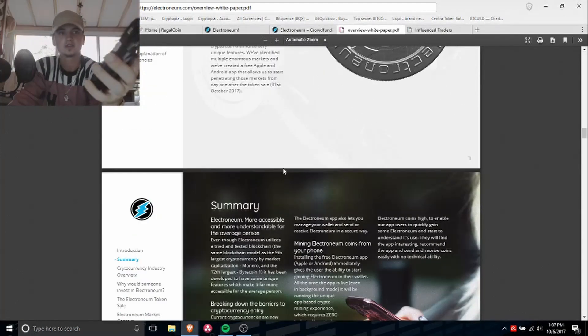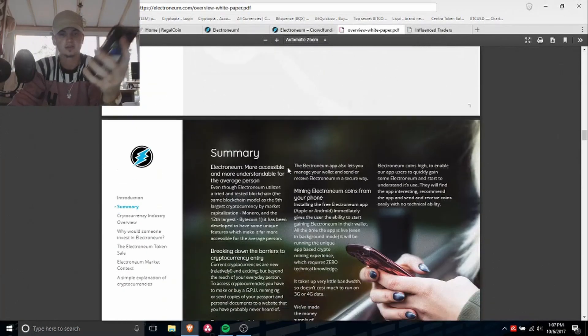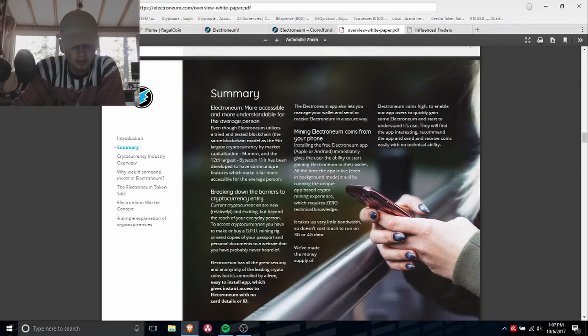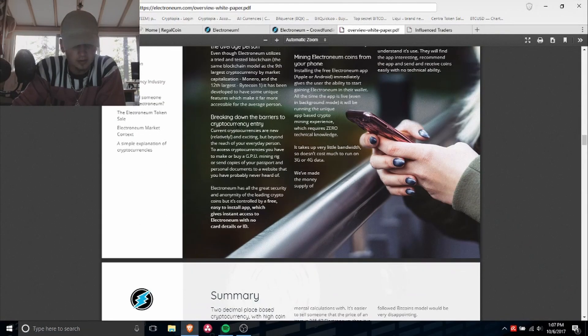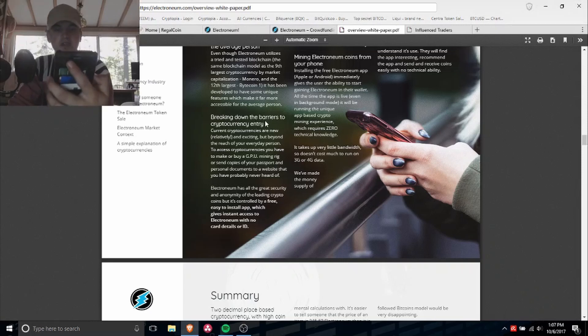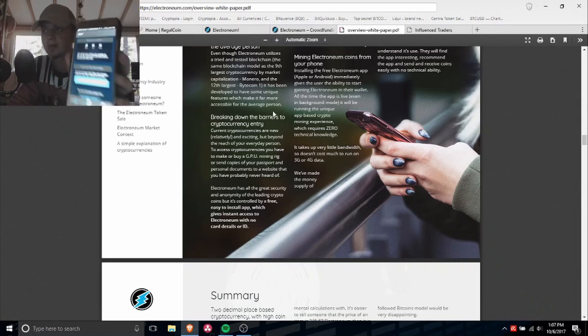It's still loading, I'll bring it back once it loads. More accessible and more understandable for the average person, breaking down the barriers to cryptocurrency.